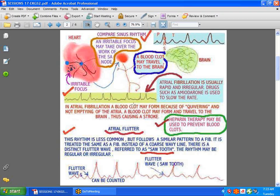Atrial fibrillation is usually very rapid and is often slowed with drugs like amiodarone. The problem is that the atria is quivering — not contracting and emptying effectively — which can lead to blood clots that travel to the brain and cause a stroke. Heparin therapy is often used as treatment; it does not dissolve the clot but prevents new clots from forming.